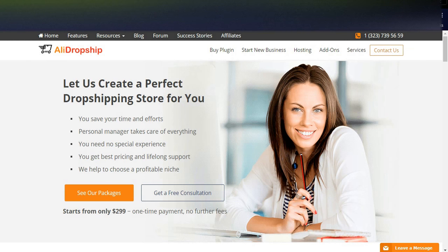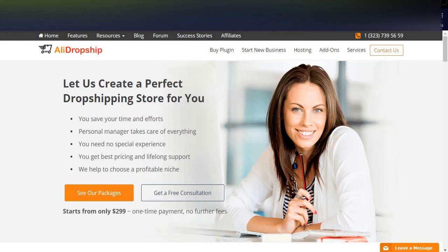Hi friends, welcome to Naya videos. Today I would like to share a new business model called dropshipping. If you are interested in making money online using a dropshipping model, you can simply start your dropshipping business right away. There are good tools in the market, and one of them is AliDropship and another one is Shopify.